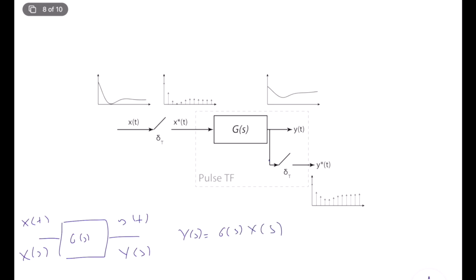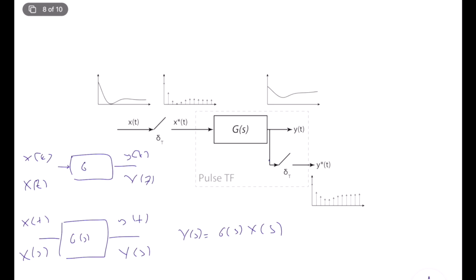Now let's assume that we have a purely discrete time dynamical system — everything in the discrete domain. Our outputs are discrete time sequences, inputs are discrete time sequences. We transform them into z-domain expressions using the z-transform, and we have g of z, and we know that y of z is equal to g of z times x of z.